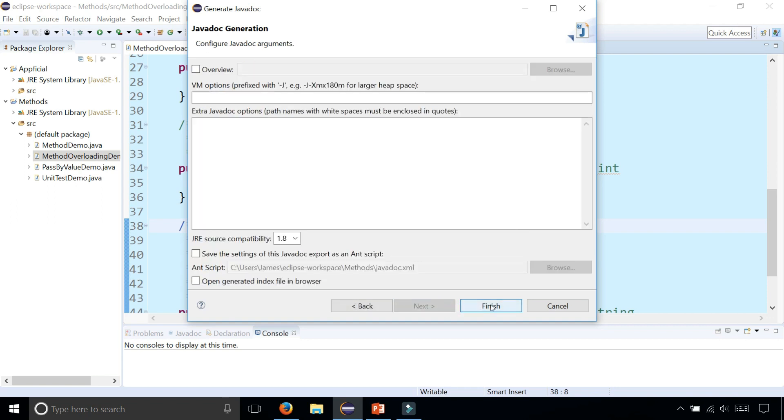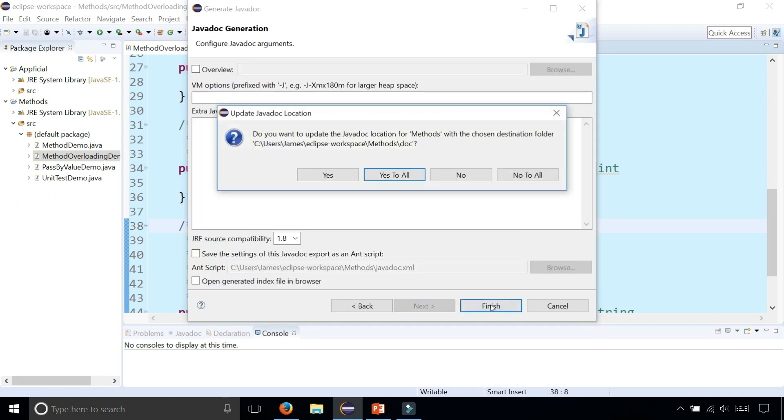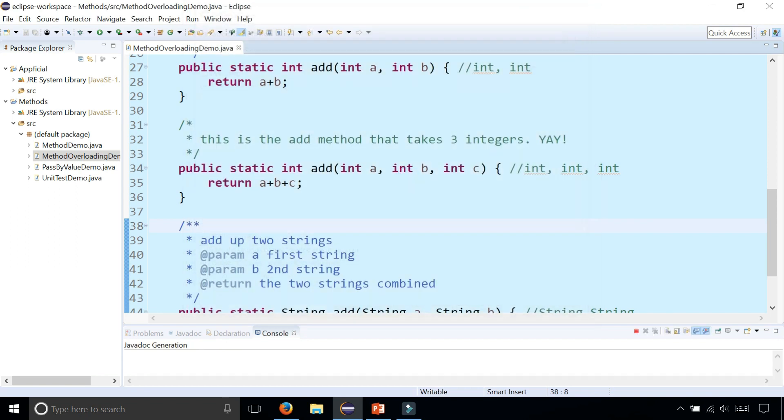Then click Next, Next, Finish. Click. Do you want to update the Javadoc location for methods with the chosen destination folder? Sure, that means it's just going to put it in my current workspace. Click Yes to all. Then you wait a couple seconds.